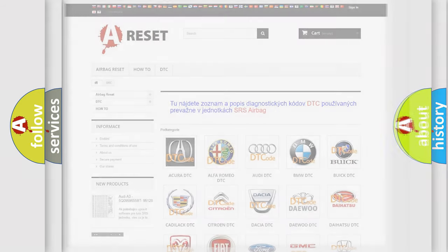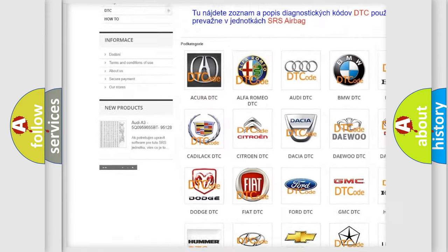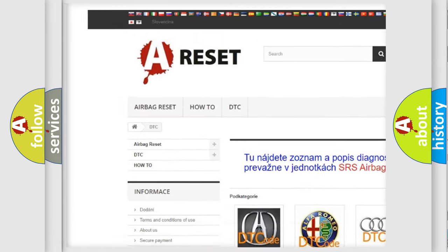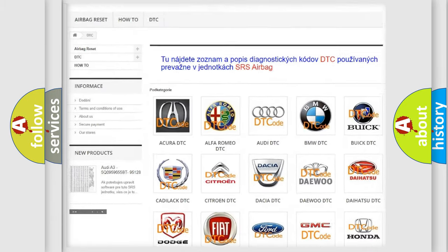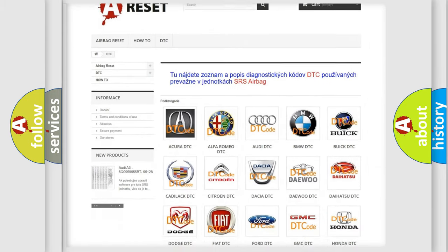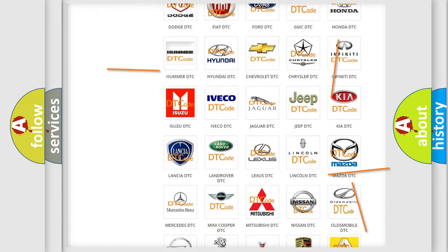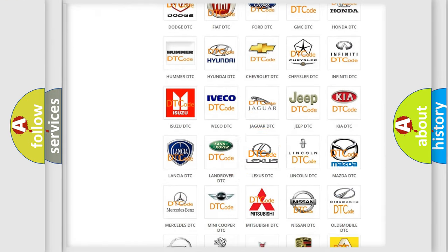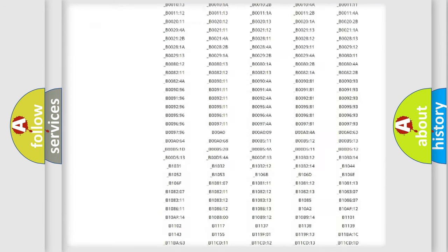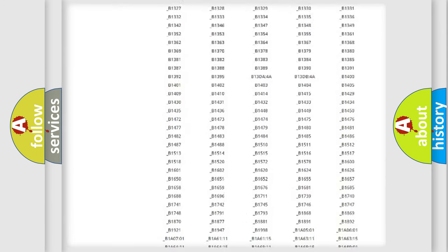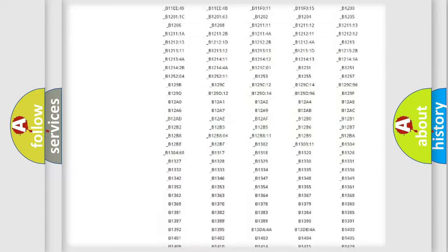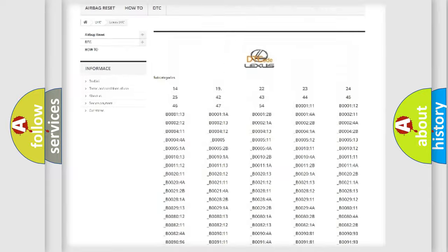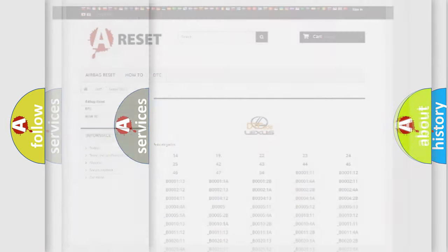Our website airbagreset.sk produces useful videos for you. You do not have to go through the OBD2 protocol anymore to know how to troubleshoot any car breakdown. You will find all the diagnostic codes that can be diagnosed in a car, including Lexus vehicles, and also many other useful things.